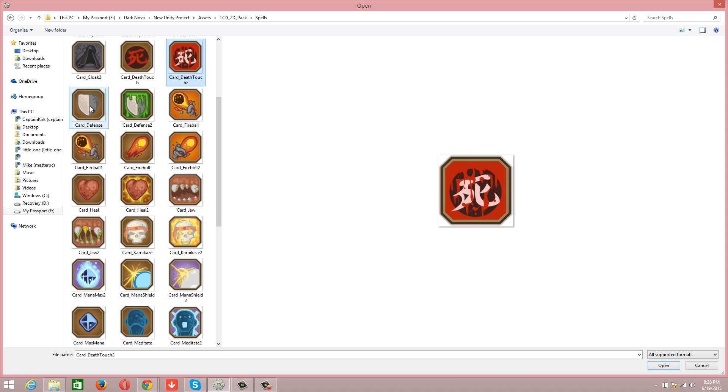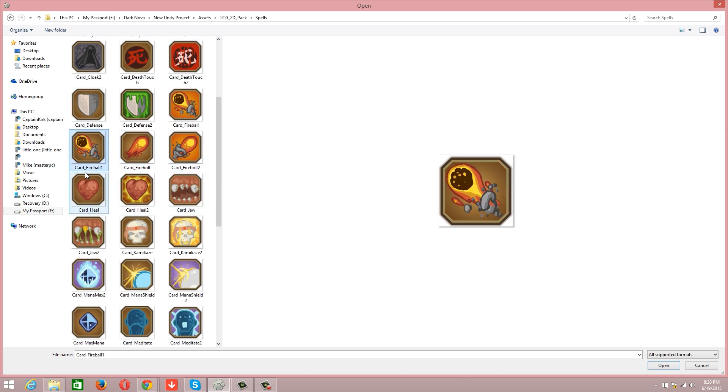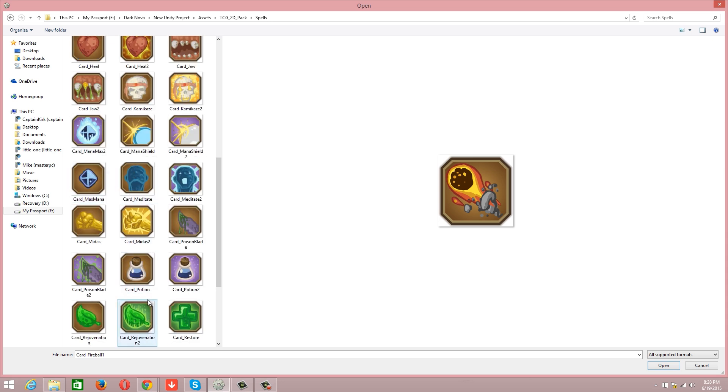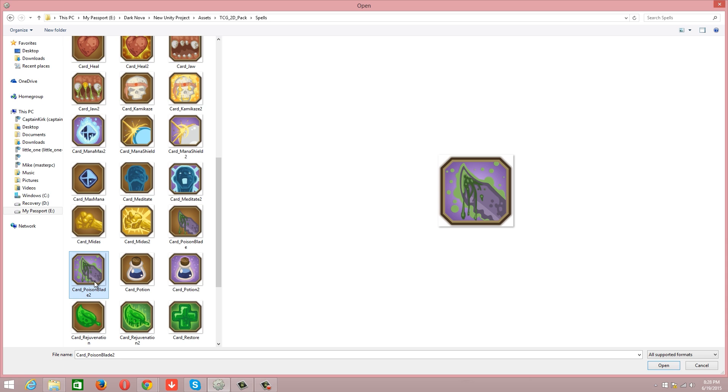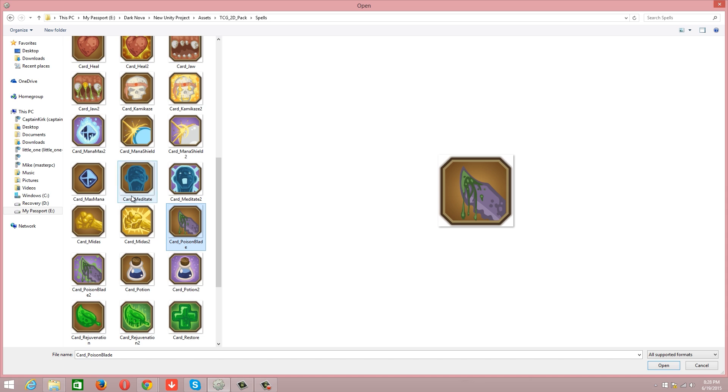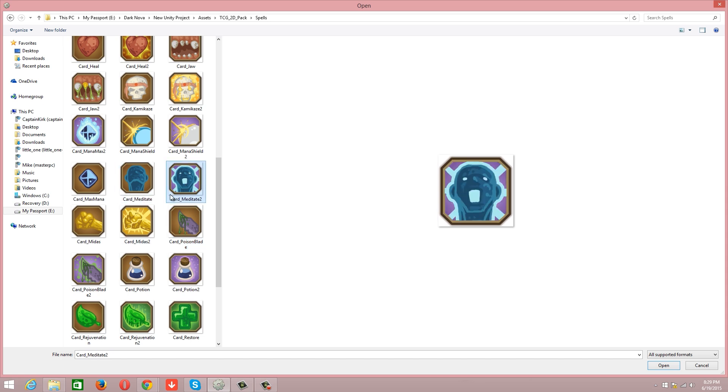Something like defense is going to obviously just defend you. Fireball is going to go for the health, but something more like a potion is going to go for the strength of the card, or it's going to hinder or help you. Poison blade, now this would attack your health and your strength.